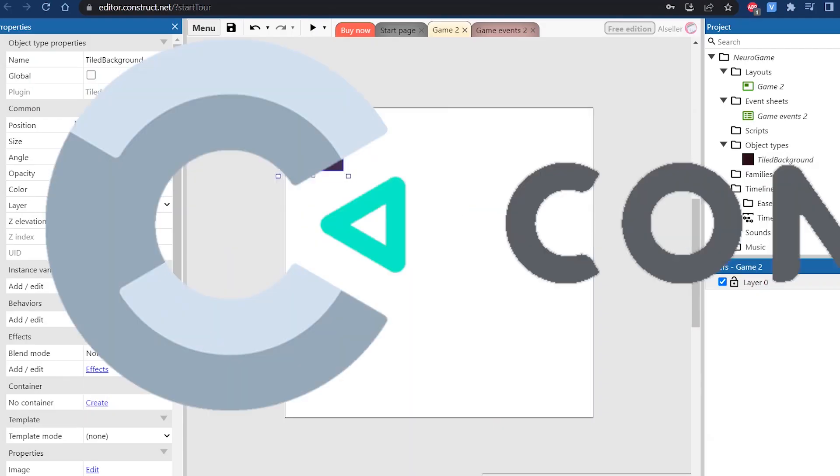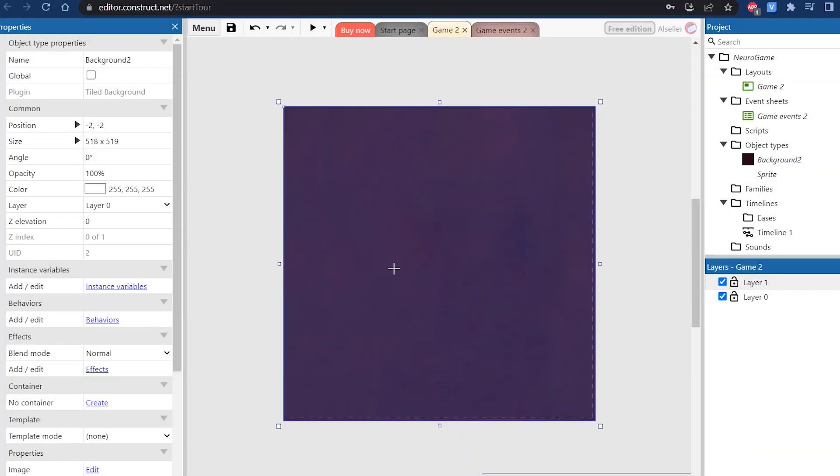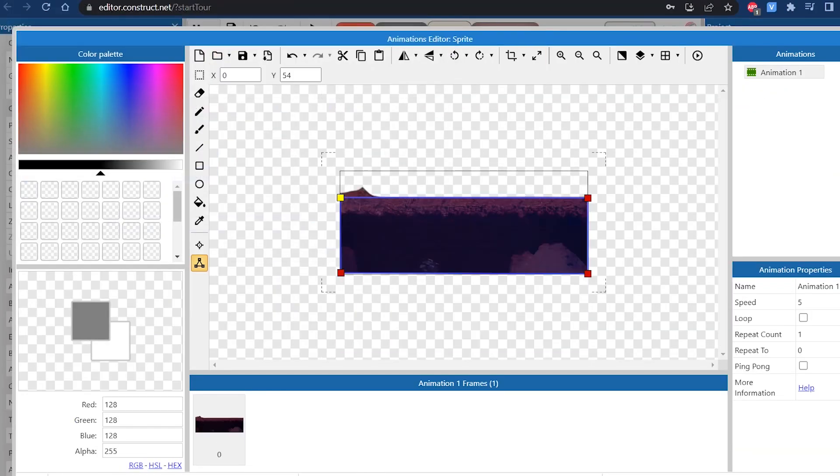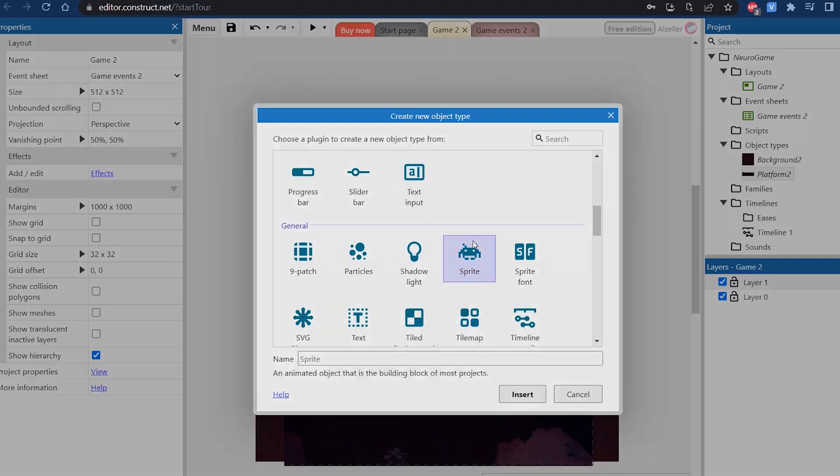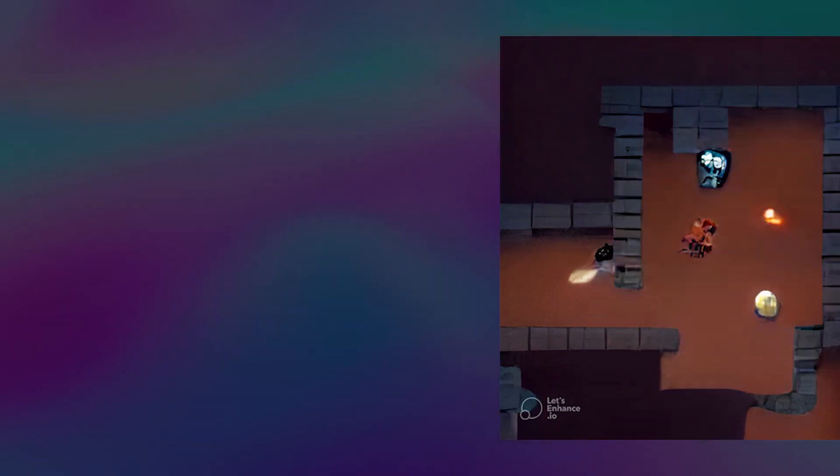I used Construct 3 engine because it has enough features to make a simple game. And now I can show you the results.